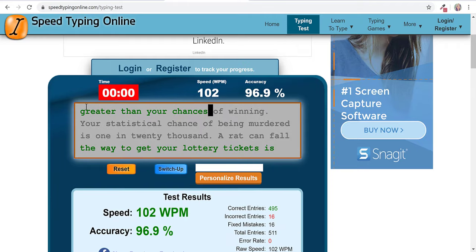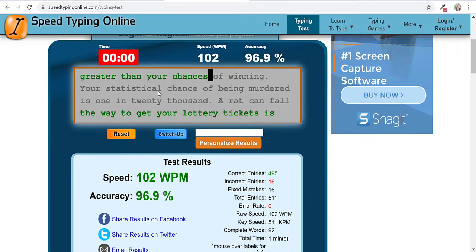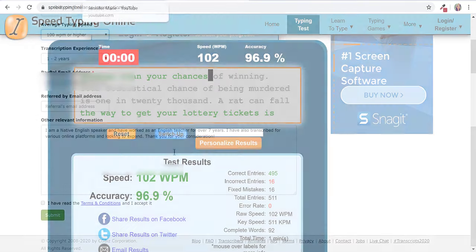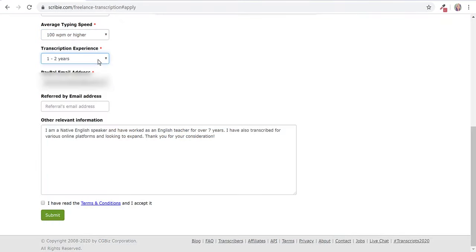I got 101 words per minute, so I'm going to go ahead and put that in there as your typing speed. Then you're going to click that you have read the terms and conditions and then click submit.